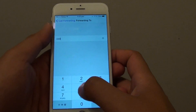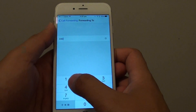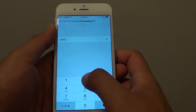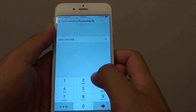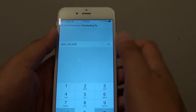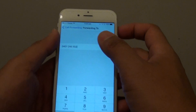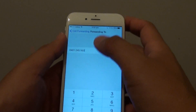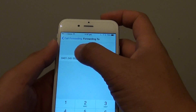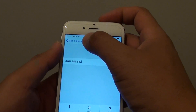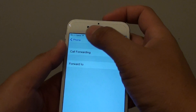So for example, I am just going to forward to a random number here. Once you are happy with the phone number that you have input, tap on the back button.